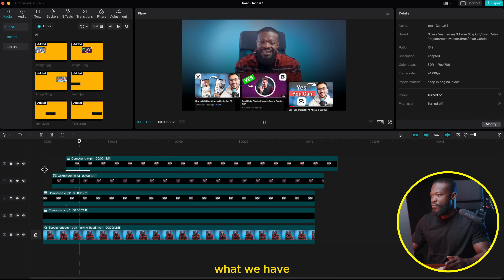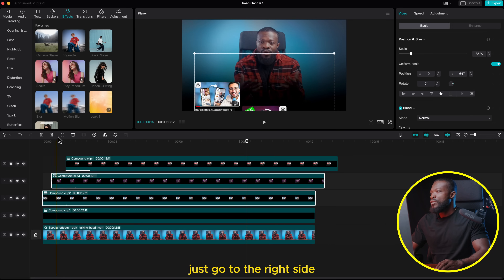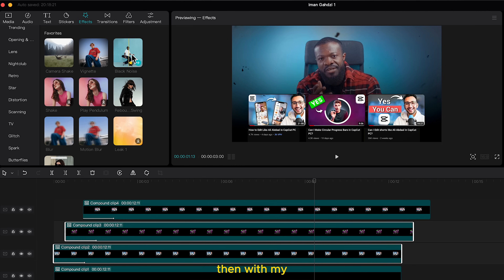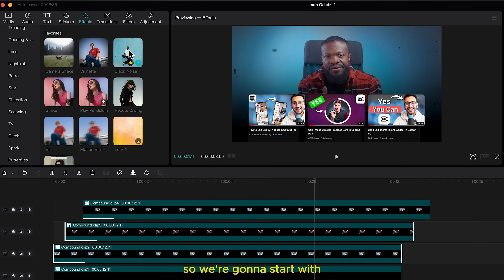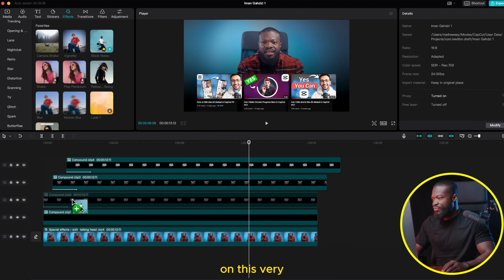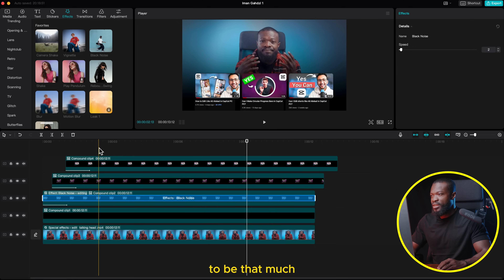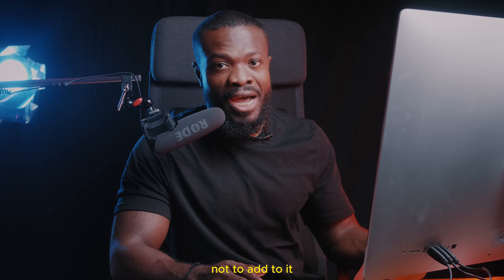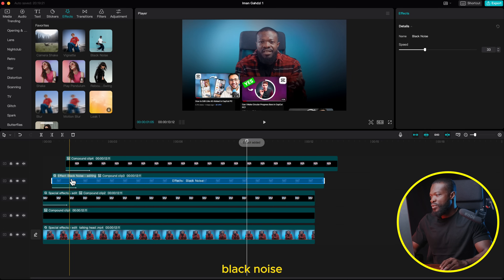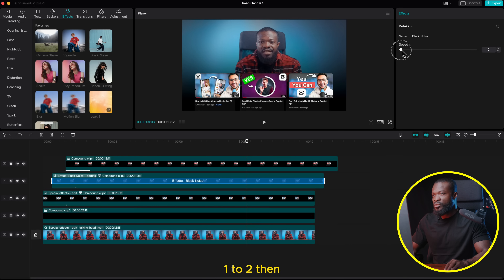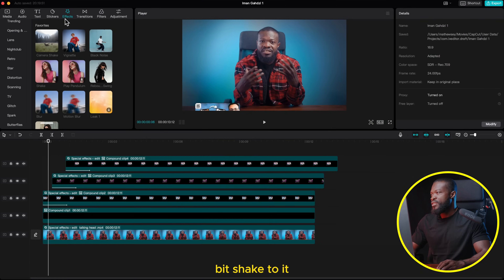Now I'll play and show you what we have so far. Iman's edits have this black noise dash to them and we're going to do the same in CapCut. Go to the right side, click on Effect — I've already added Black Noise to favorites, but you can scroll and find it. Start with the first compound clip: drag and drop Black Noise on it and take the speed to somewhere 1 to 4 — I'll go with 1. Do the same for the second compound clip: drag Black Noise on it and set the speed to 1 to 2. Then do it for the third: drag Black Noise on it and set speed to around 1.